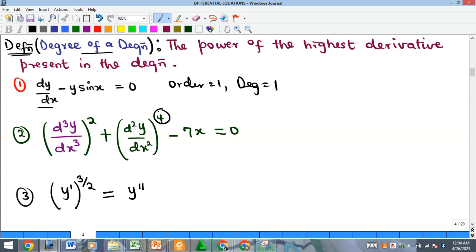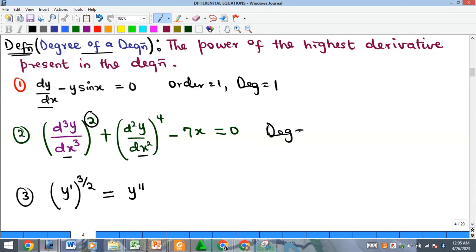Watch the second example: the highest power present is four, but the degree is not the highest power — it is the power of the highest-order derivative. There is a third derivative present, and you check the power of that highest derivative. In this case its power is two, so the degree is two, not four.